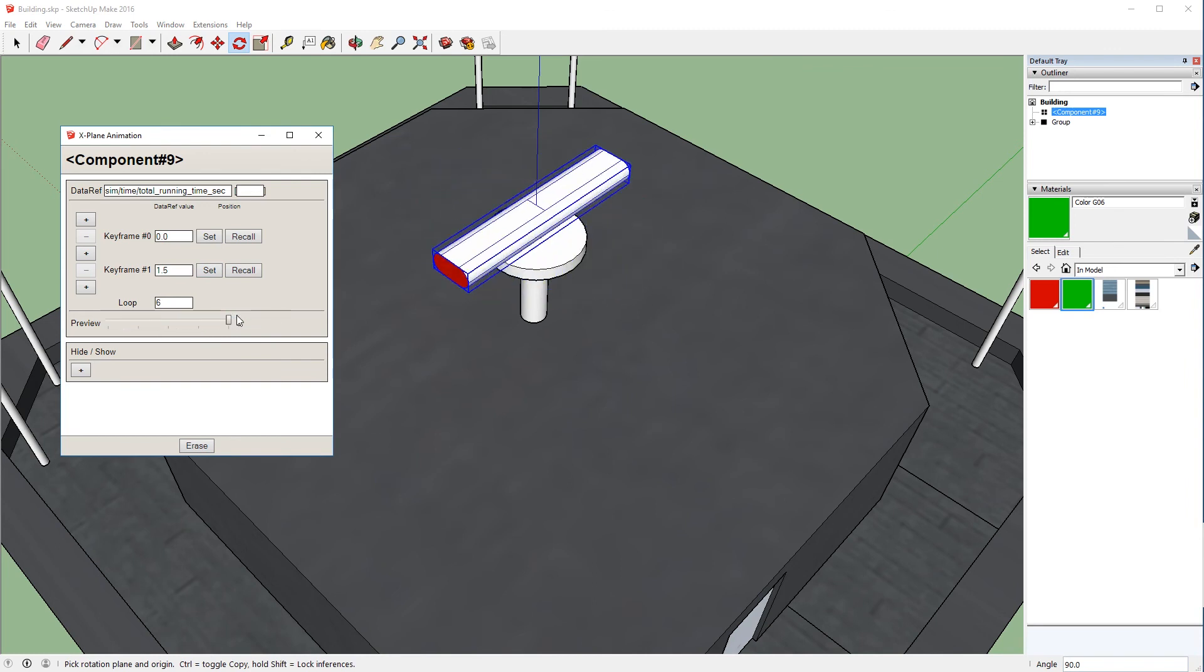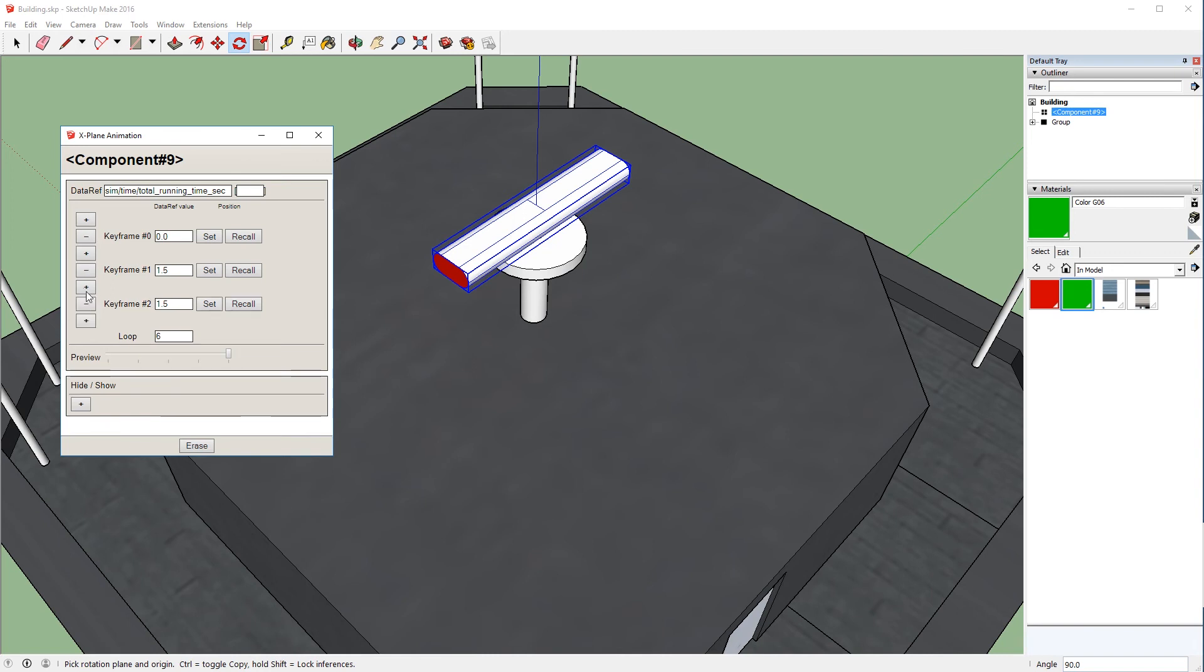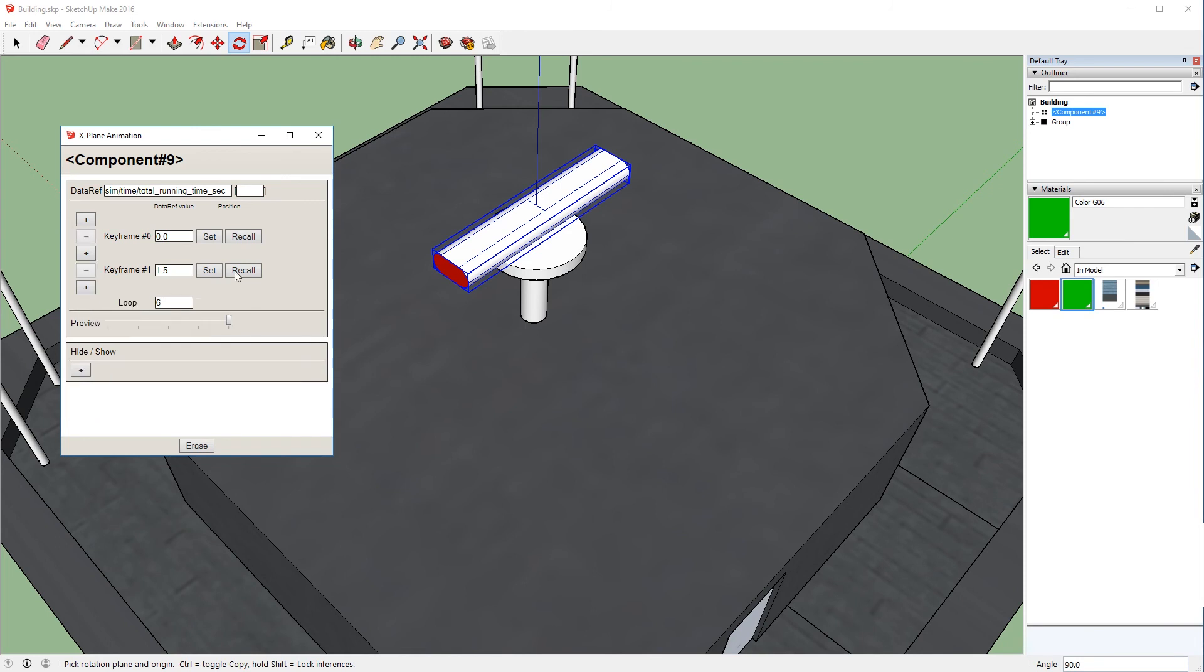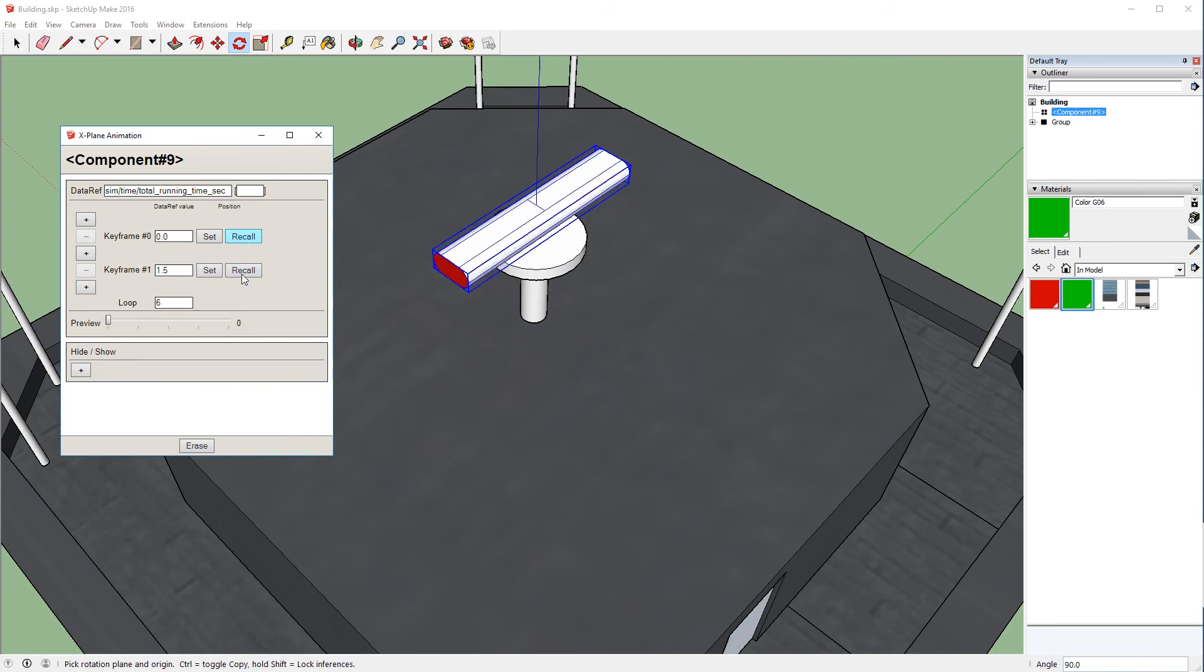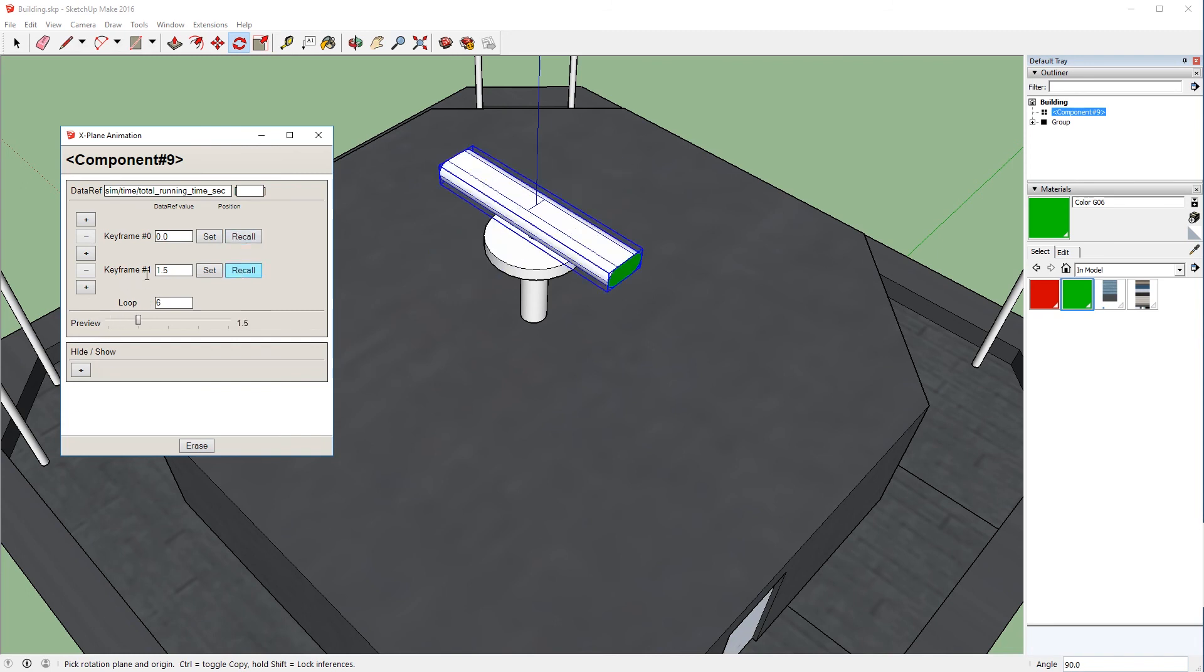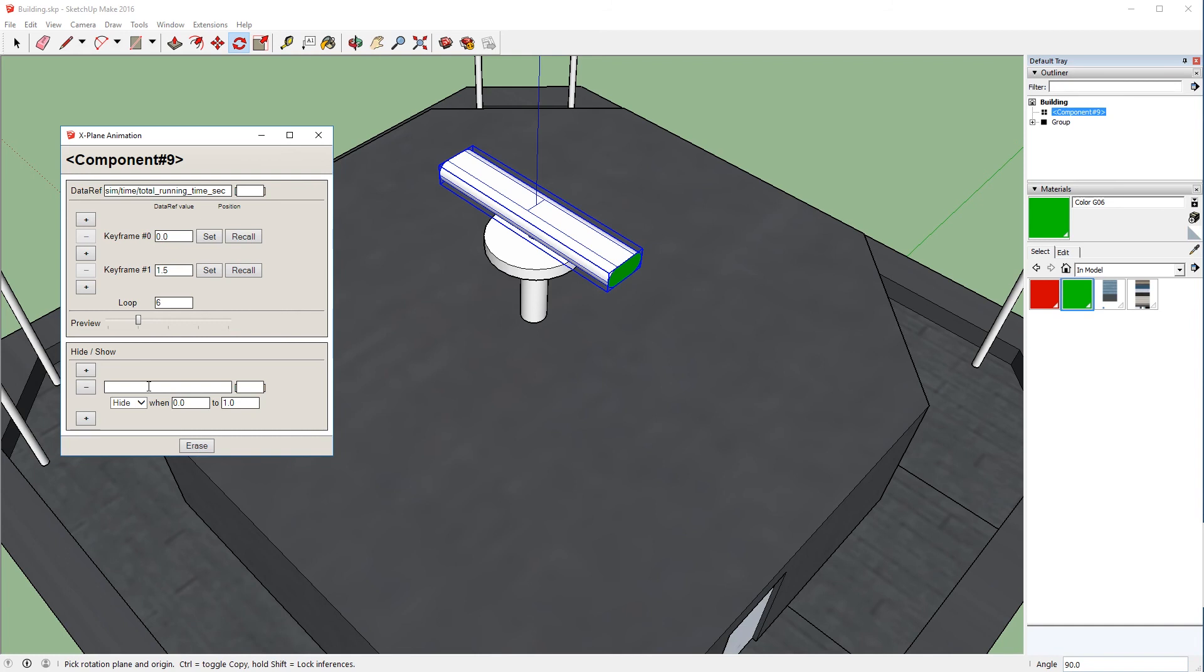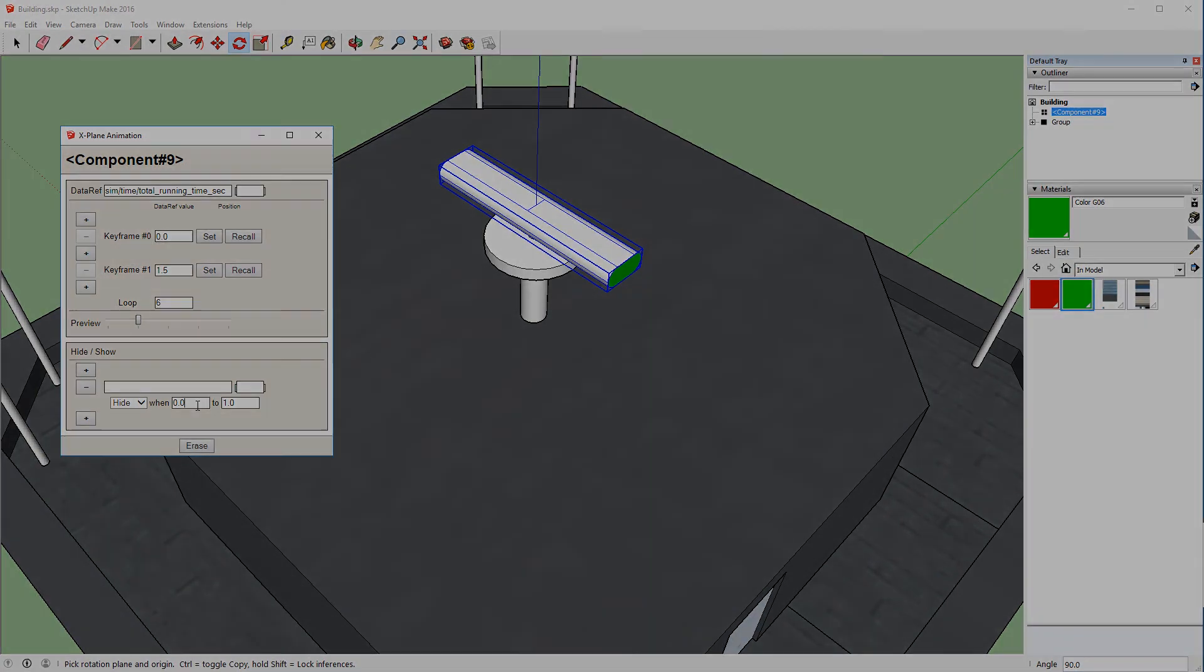Before I end the video, I do want to just quickly show you that you can actually add more keyframes if you need to. In this situation, again, we don't, but it will allow you to do more complex animations. And using the recall button will actually rotate the model back to the position at that keyframe. Additionally, there is a hide show section down here, and you can again use data refs and either hide or show an object when the data ref is between two different values. That's useful for things like lighting. For instance, if you want to hide lights during the day and only show them at night, which we'll cover in our next video.